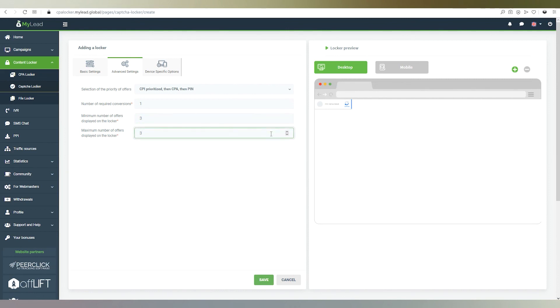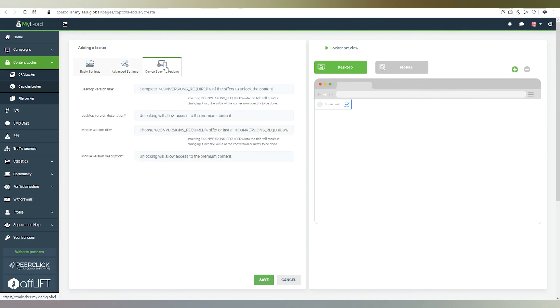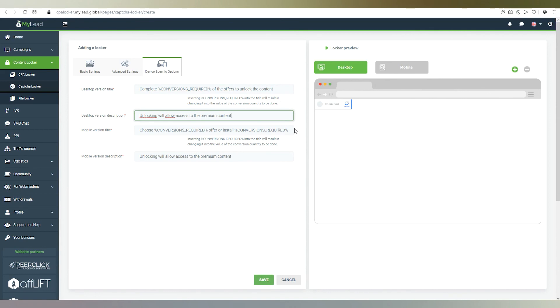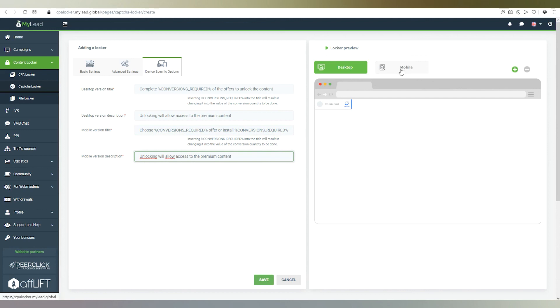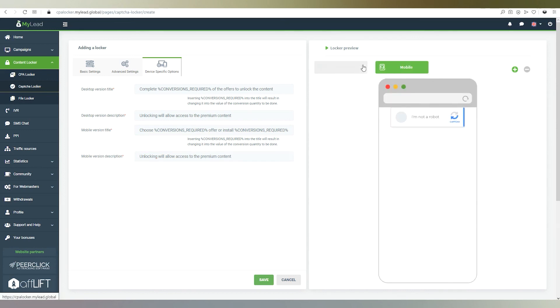Now, go to the device specific options tab, where we'll give titles and descriptions for desktop and mobile versions. Now, we check in the preview if the current look of the locker suits us and finally click Save.